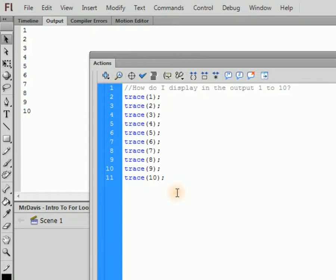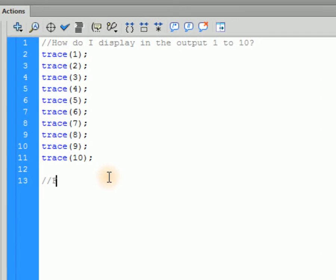That is just tedious, and I'm not going to do that because it'd be a waste of time. There's a better solution, and that is a for loop. The for loop consists of three main parts: an initializer, a test, and a counter. Based on how all these things are set up, it will run a certain block of code however many times you specify.